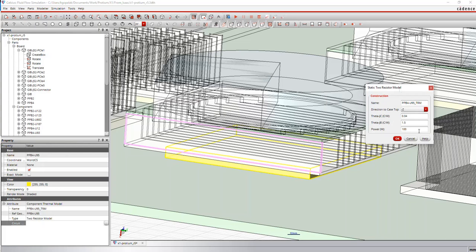Now this model you would notice that we use a two-resistance model or a two-R model as it's commonly called to represent this. In Celsius you can use lumped component models, two-R models, Delphi models, so there's no shortage of modeling methods when it comes to modeling components.